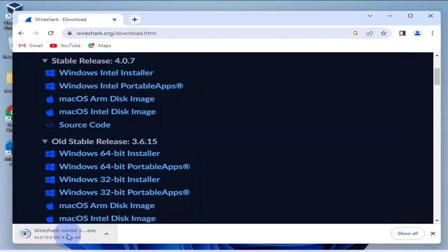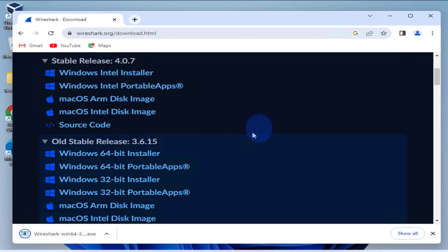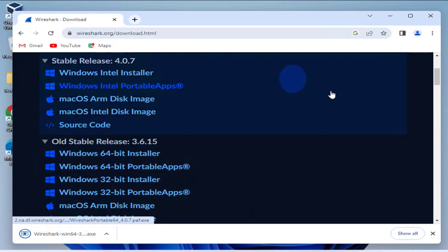It should be a quick download, it's not that big of a file, it's 73 megabytes. So it looks like the download is complete, we just double-click on it to install it.